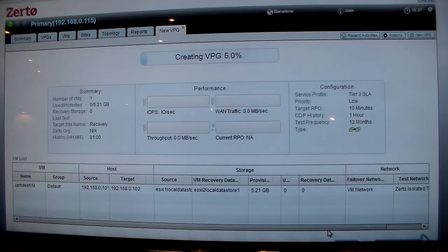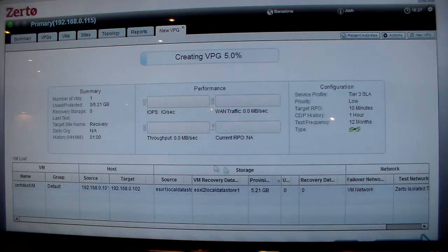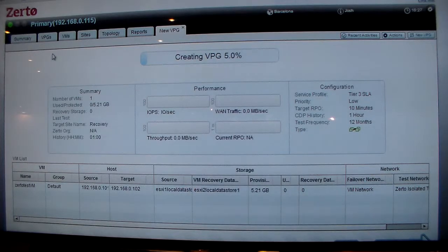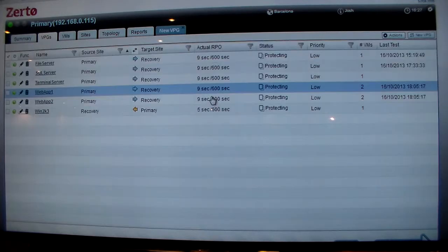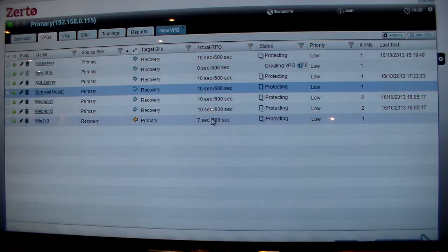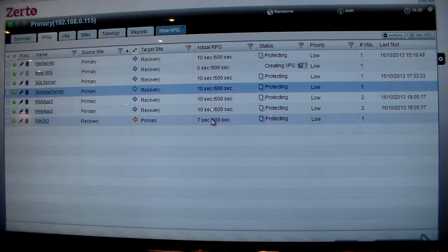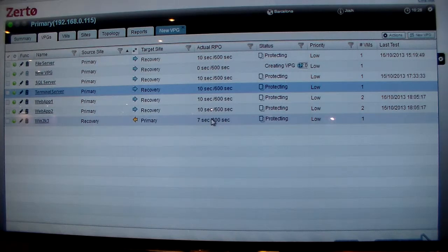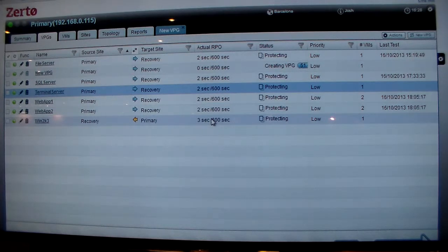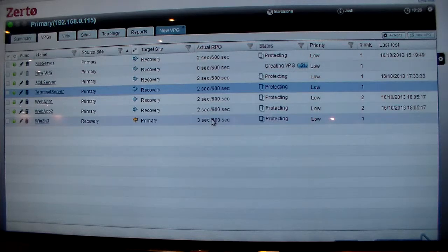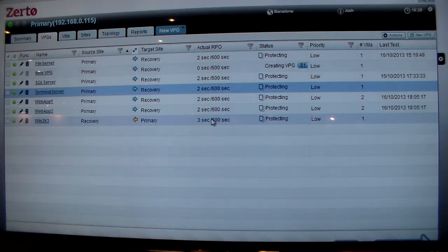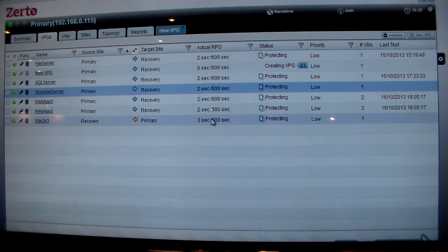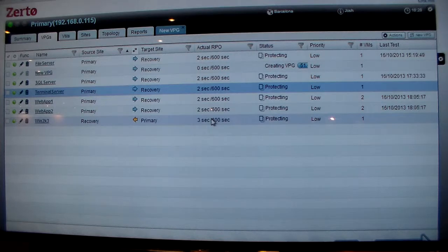So in just those few clicks and on that one screen, I've not only created my replication job that's going to continuously run, I've also done all of my network mapping. I've done the equivalent of creating my protection group and my recovery plan in just a few clicks.